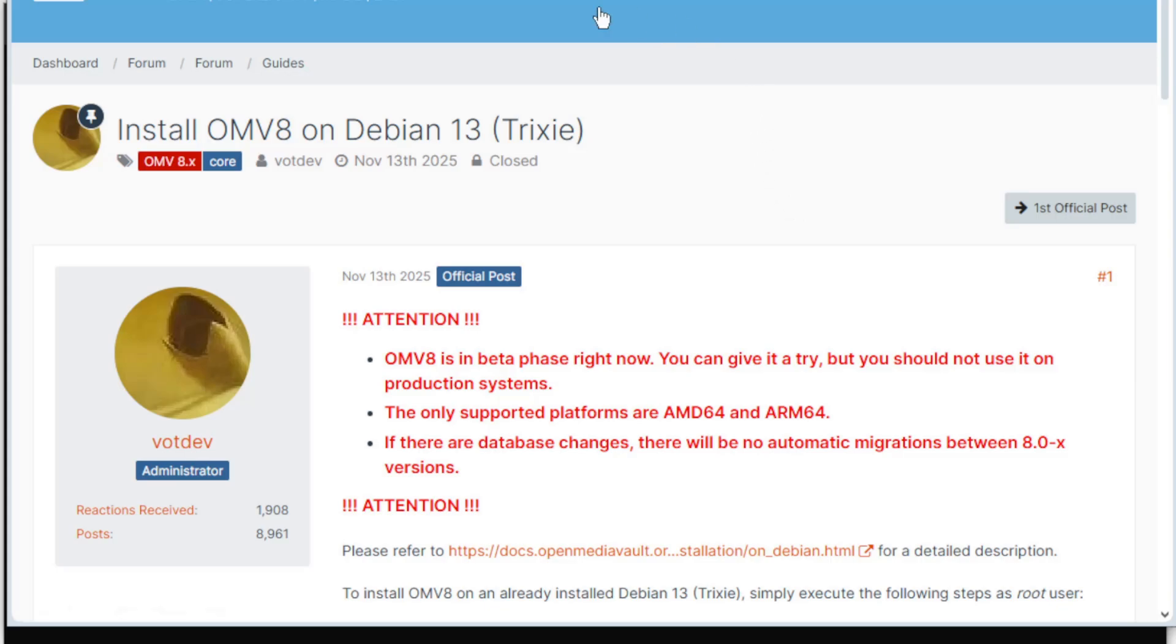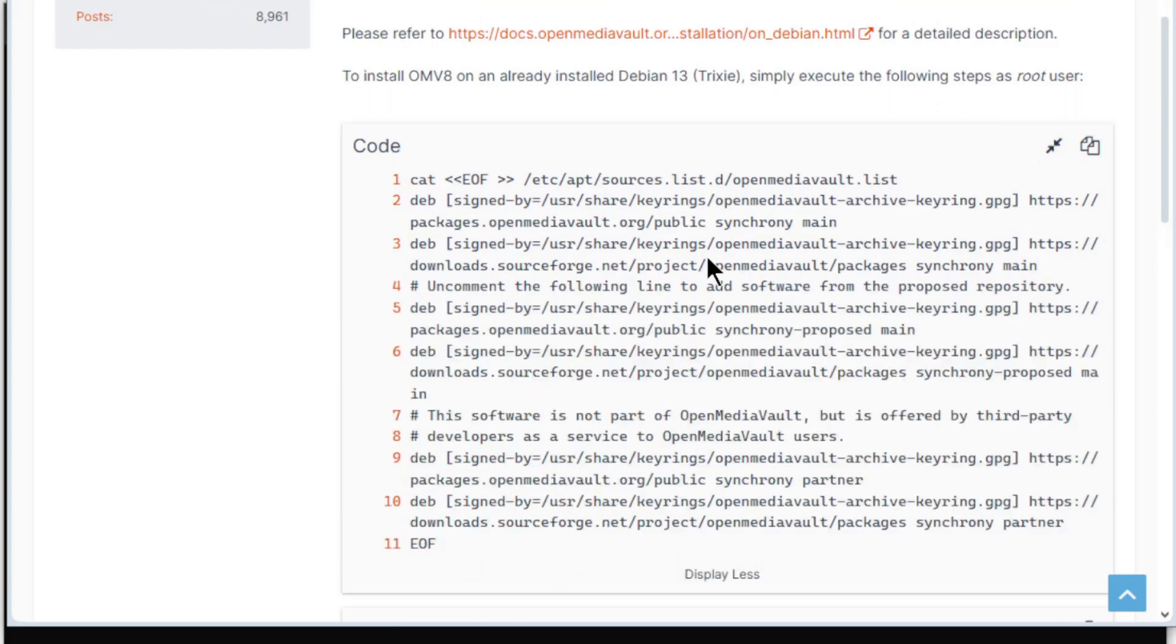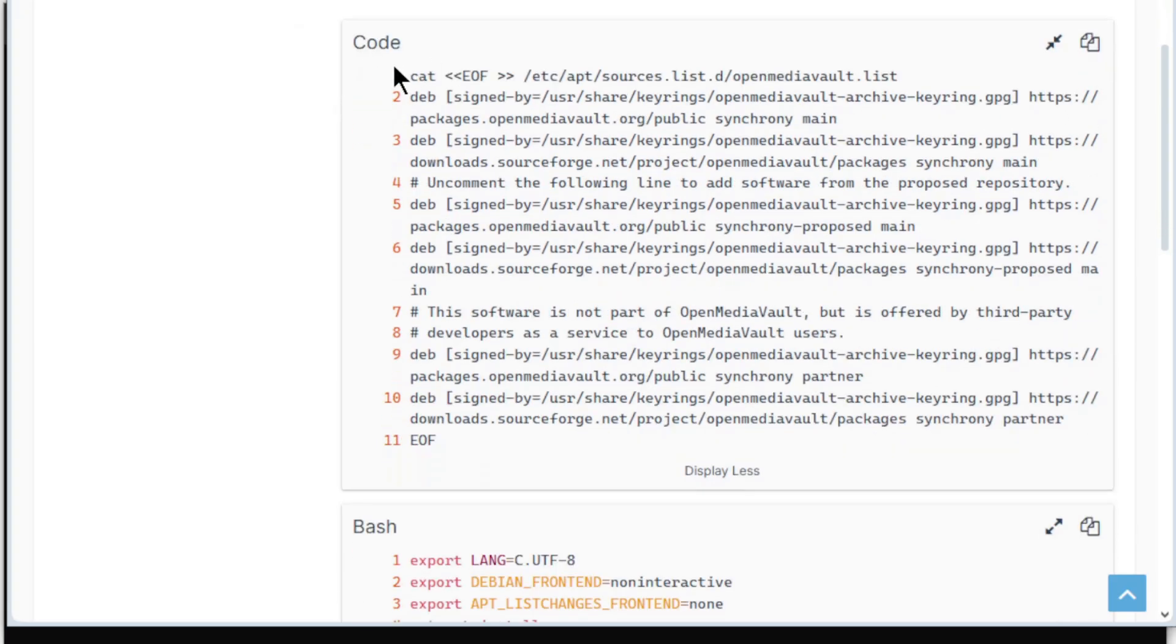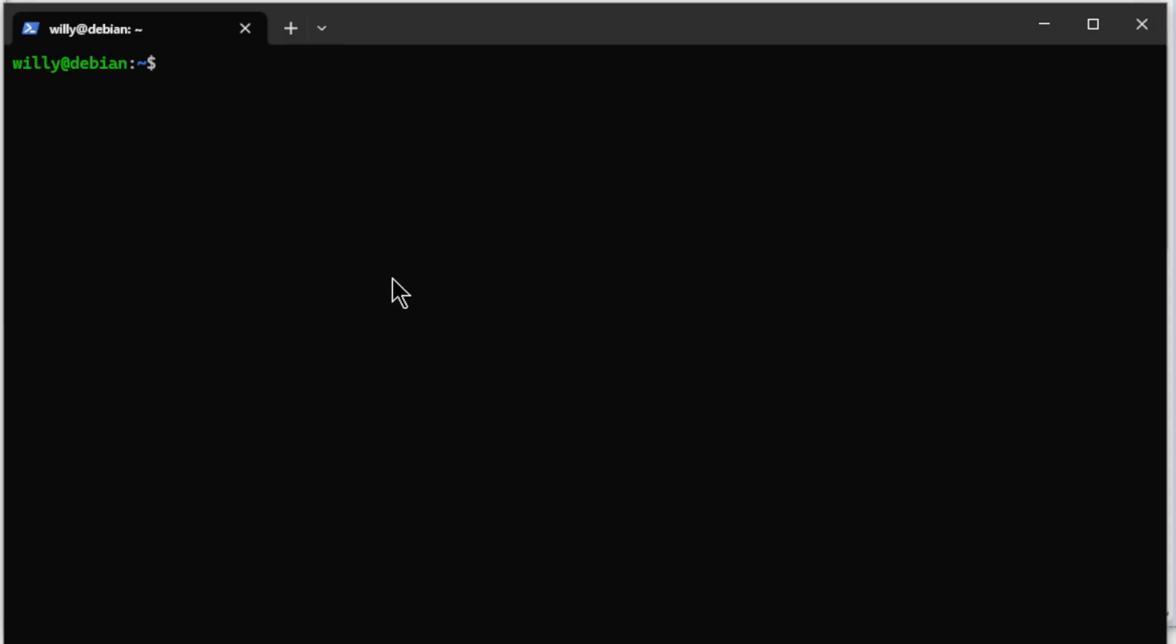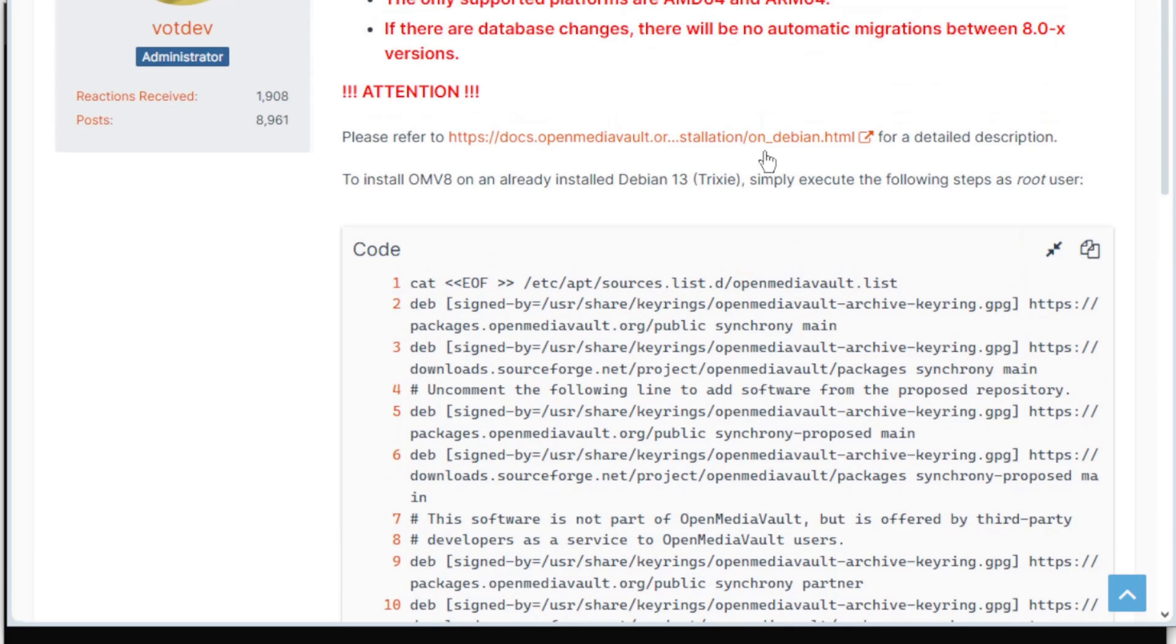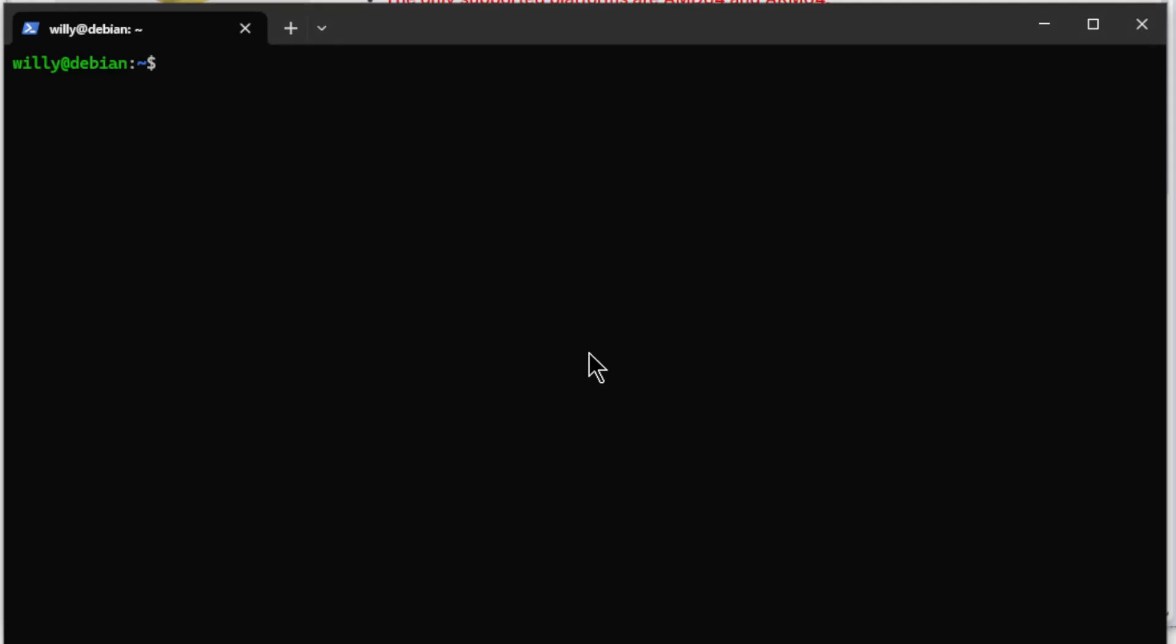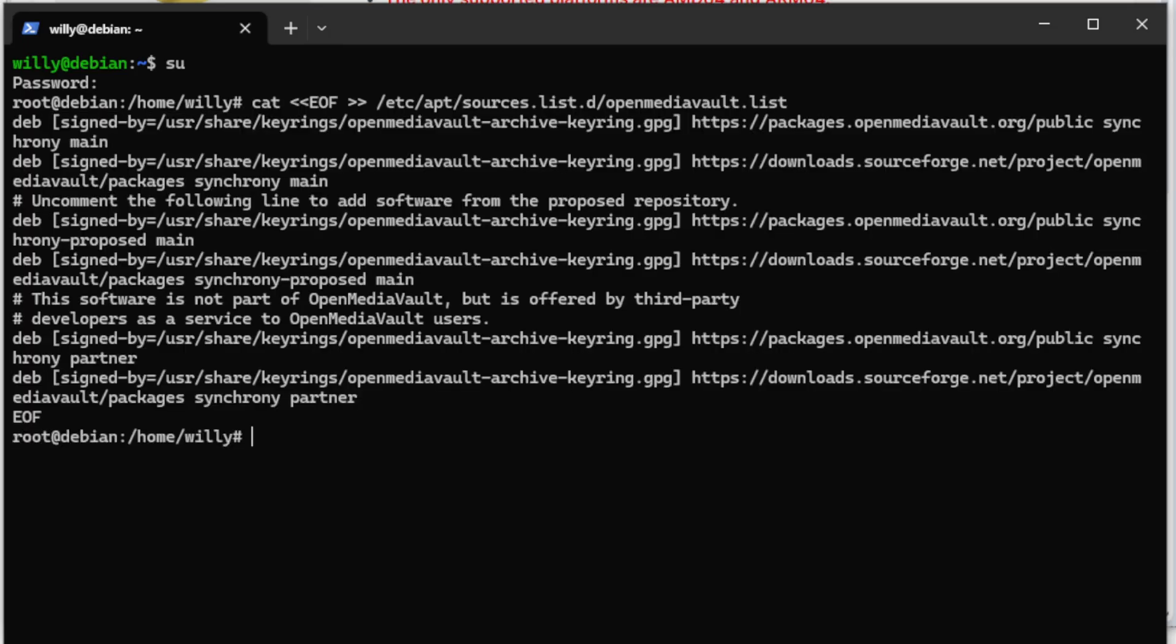And we go back to the OpenMediaVault forum. See here the third step. We need to add some lines to /etc/apt/sources.list.d/openmediavault.list. So we copy everything here. Go back to our command line. But, I forgot something. We need to do it as root user. Again, command line. And do su, root user, the password for root. We are root user. Now we copy everything from the first step and do enter. That's okay.